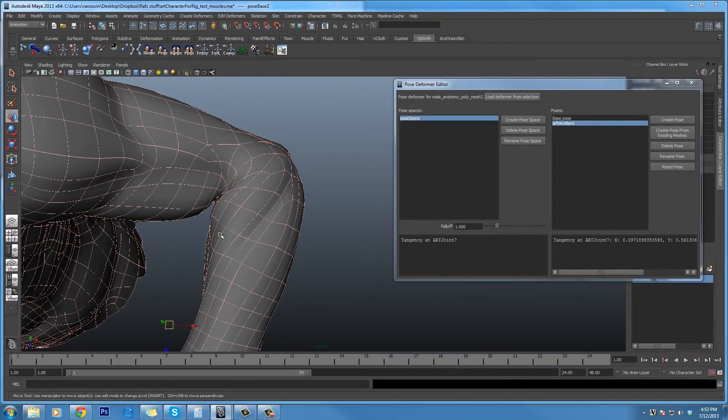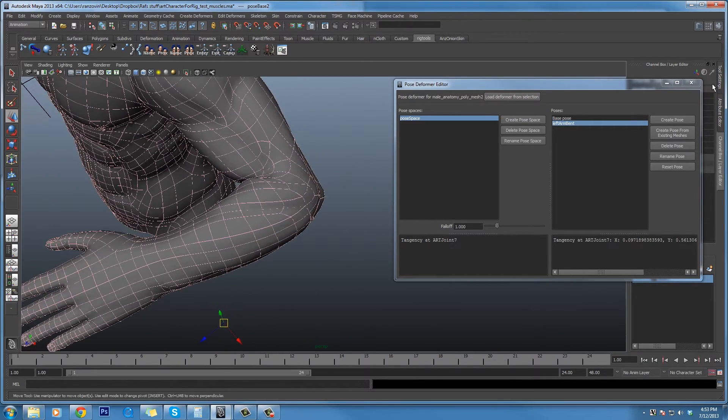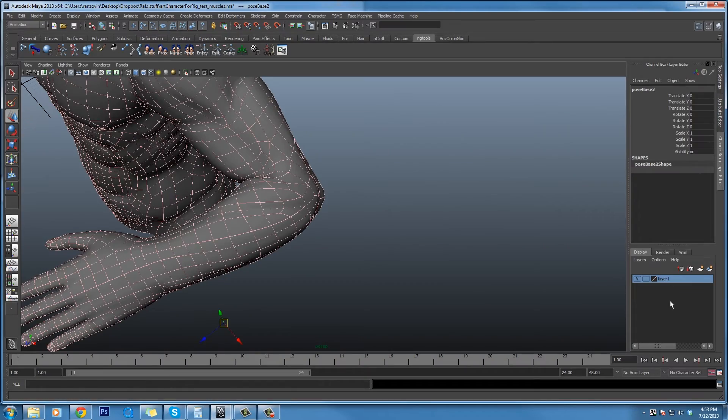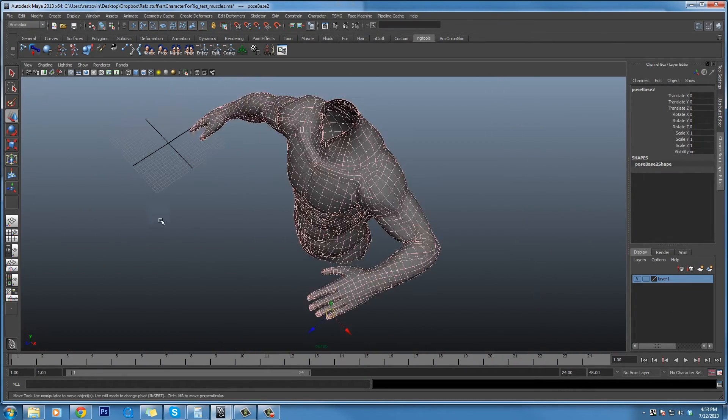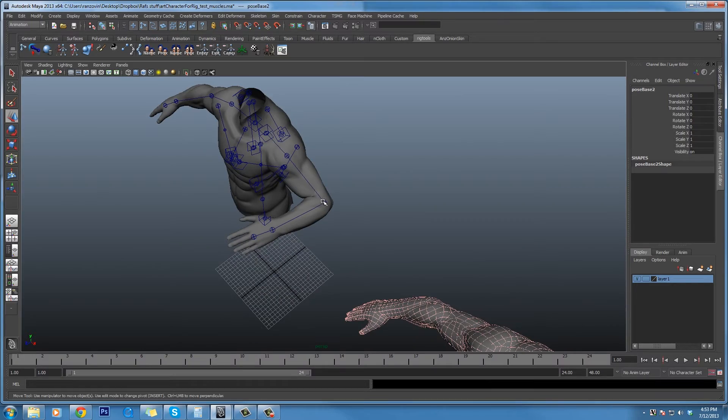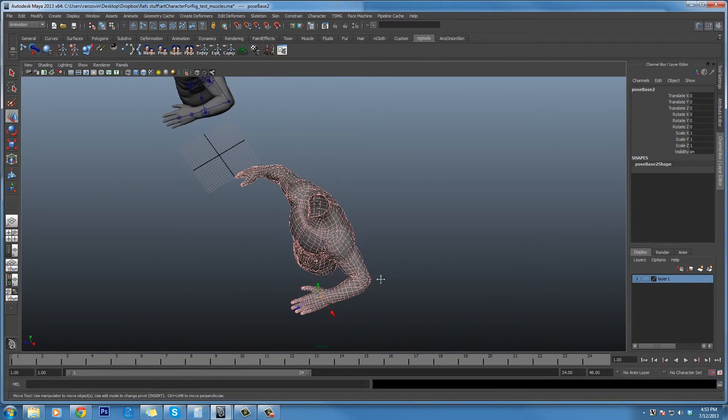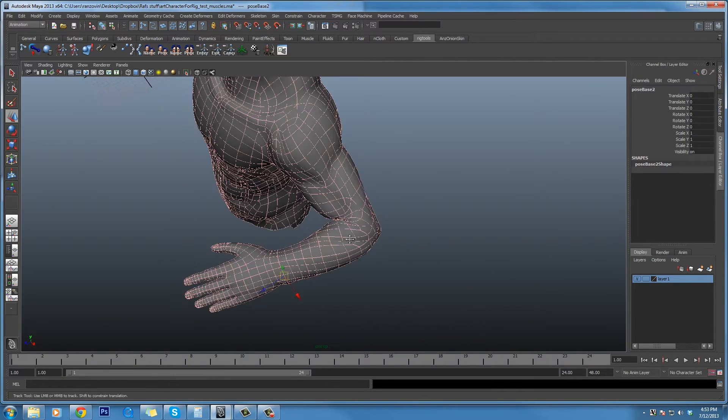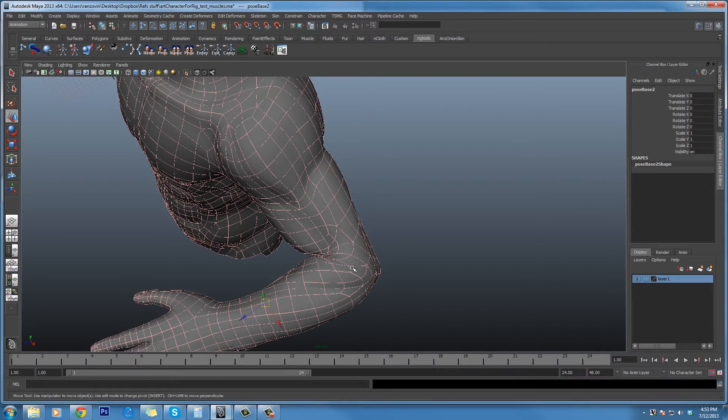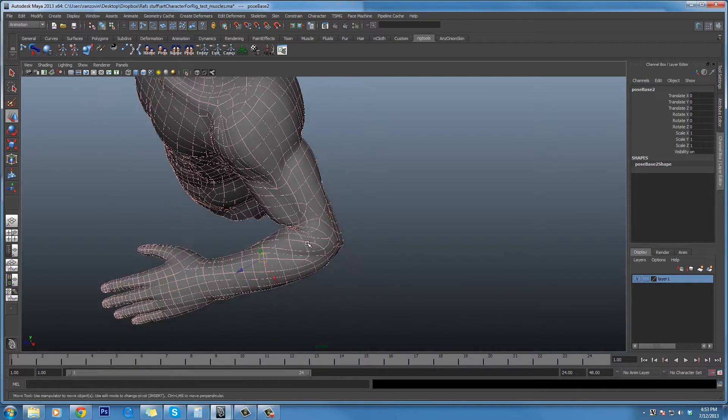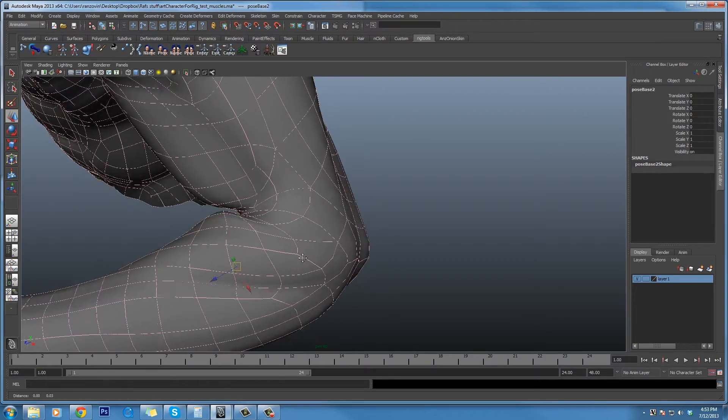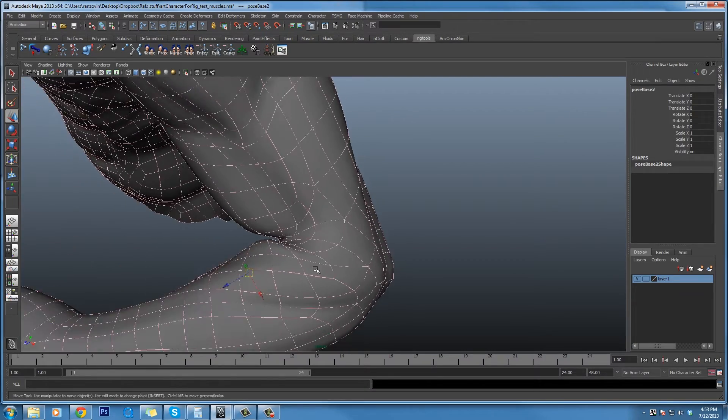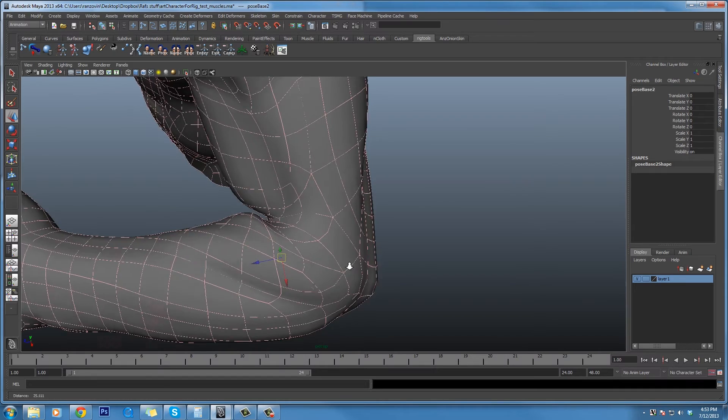And then we also have a pose base. What we are actually deforming, the deformation we're actually going to apply to the mesh when that arm is bent, is the difference between the pose base and the pose target. And that lets us very precisely see exactly what we're doing to the mesh. So I'm just going to go in here really quickly and model this mesh around a little bit.